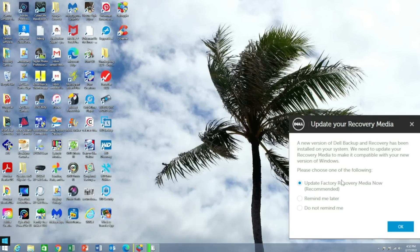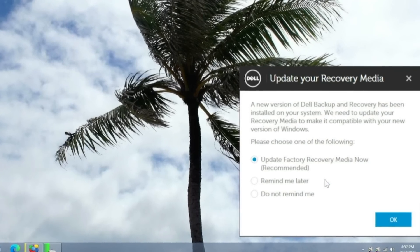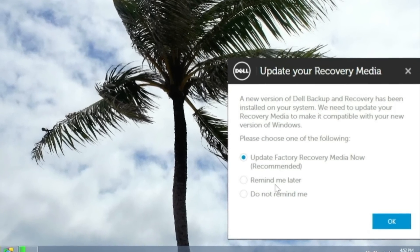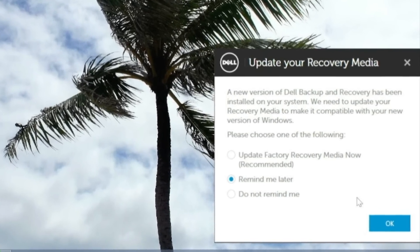After getting a brand new machine, most people see something like this that pops up on their screen not too long after they first logged in. And most people ignore it. But you shouldn't. And here's why.